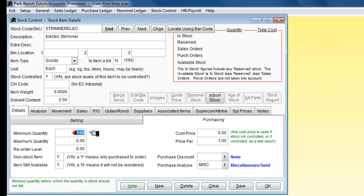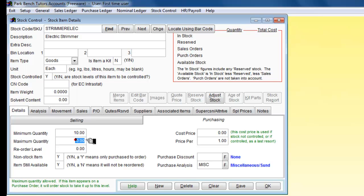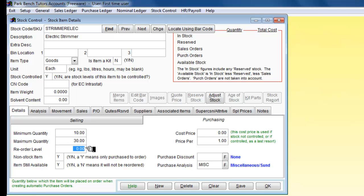Our minimum quantity is going to be, let's say, 10 of these and the maximum quantity that we want to hold is 30. So the reorder level needs to be around about 12.